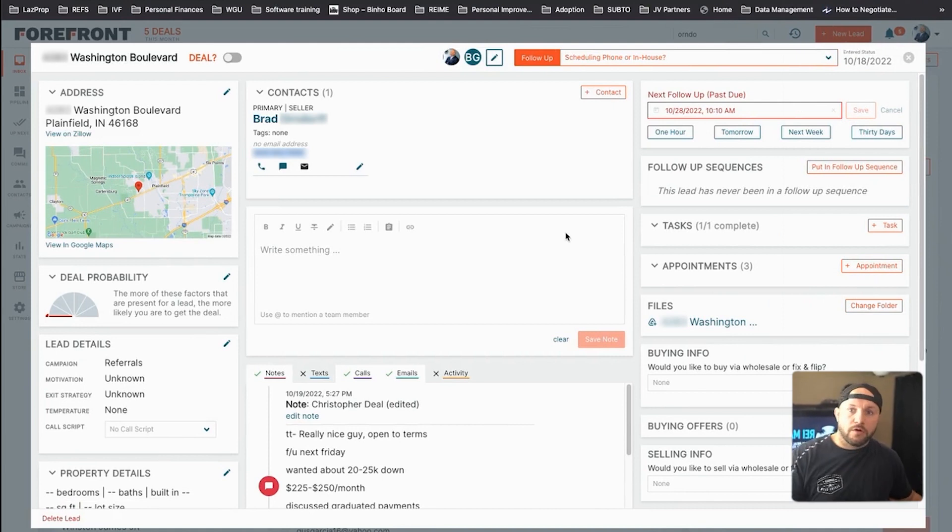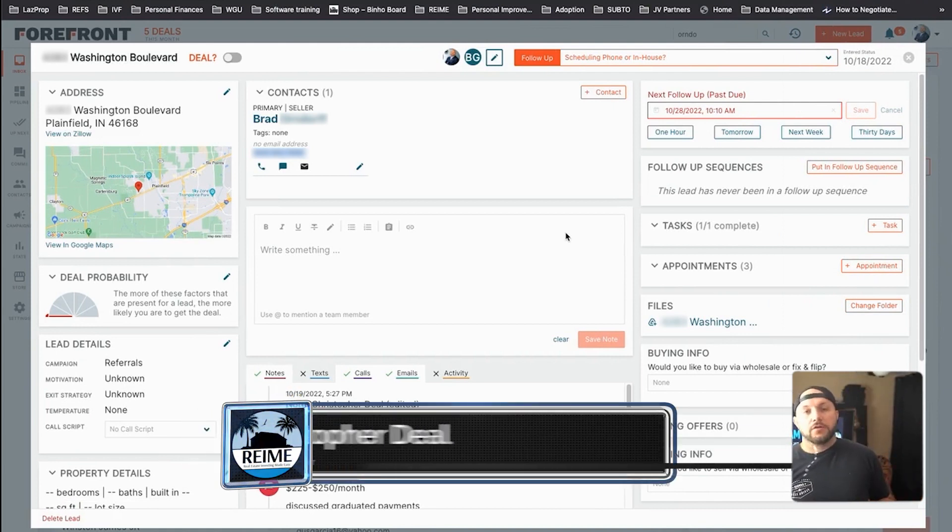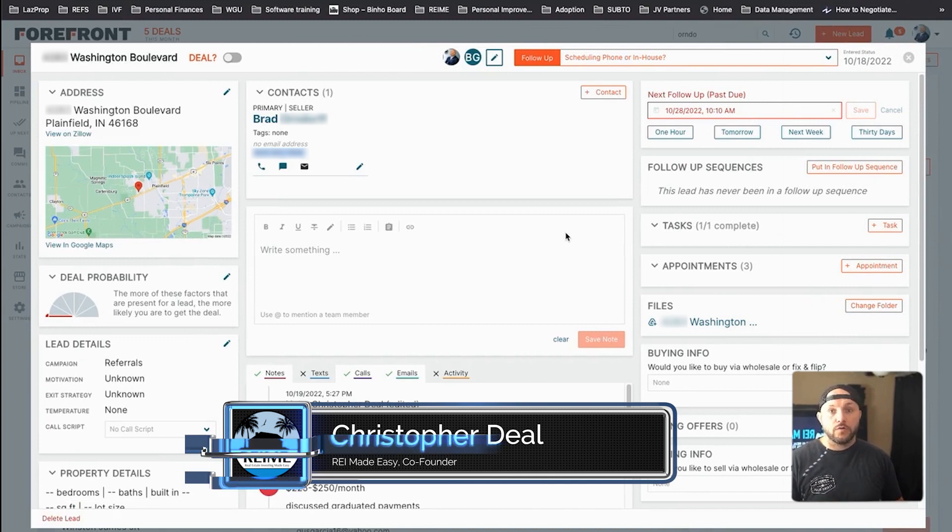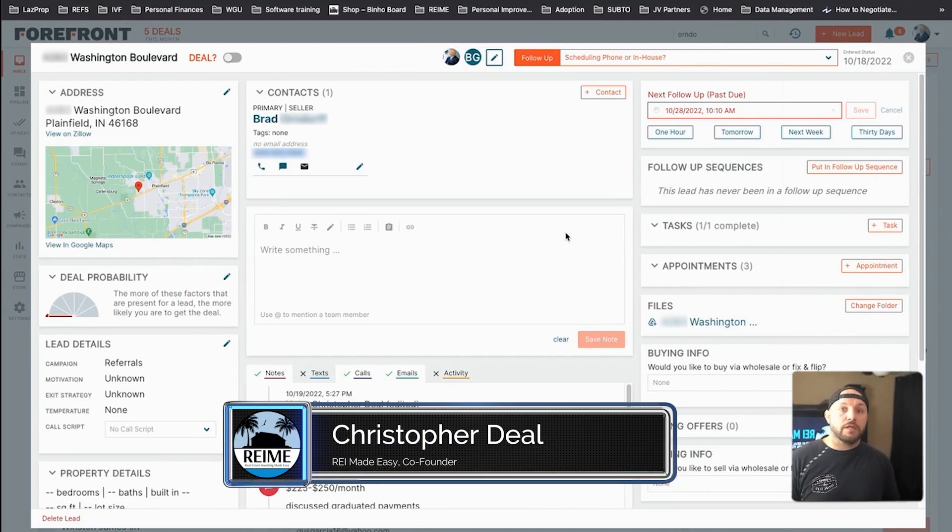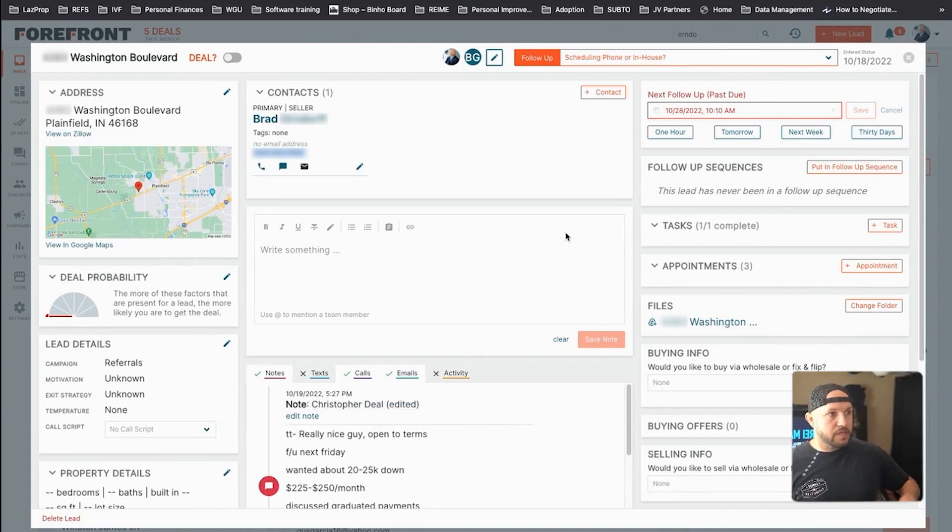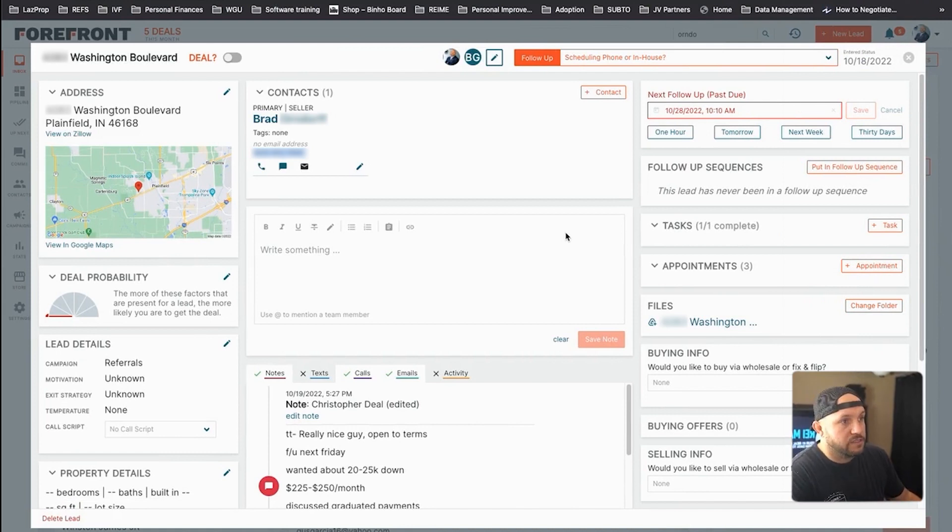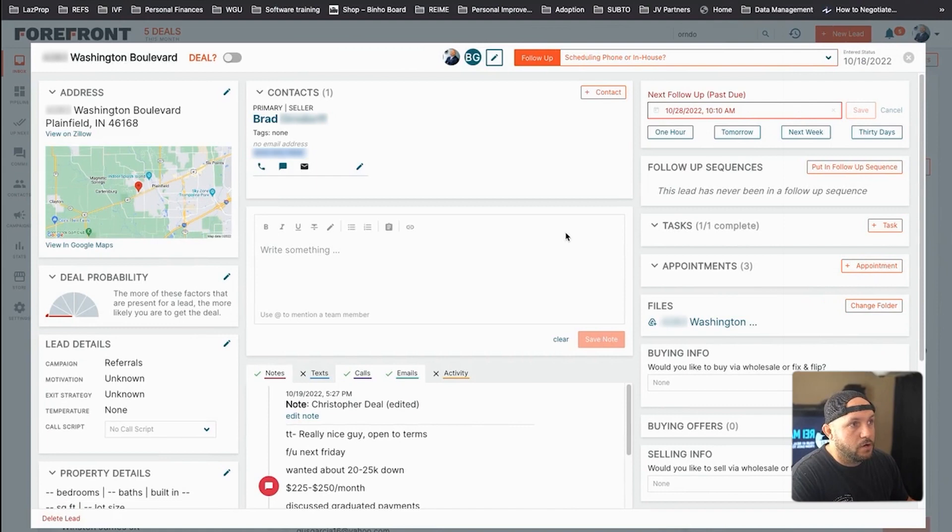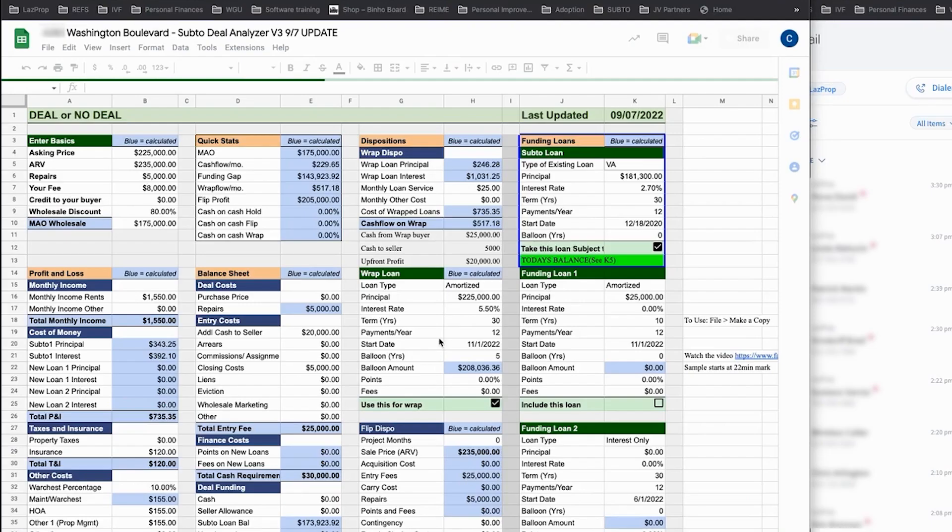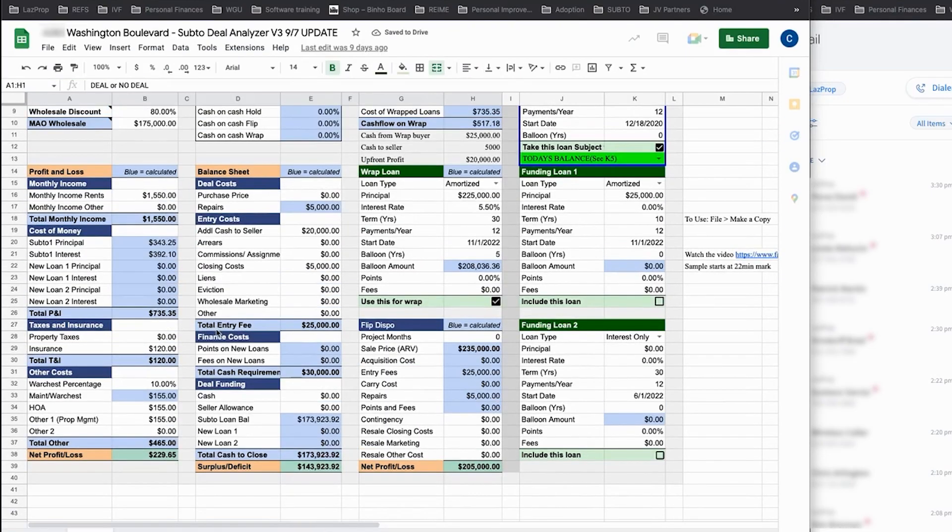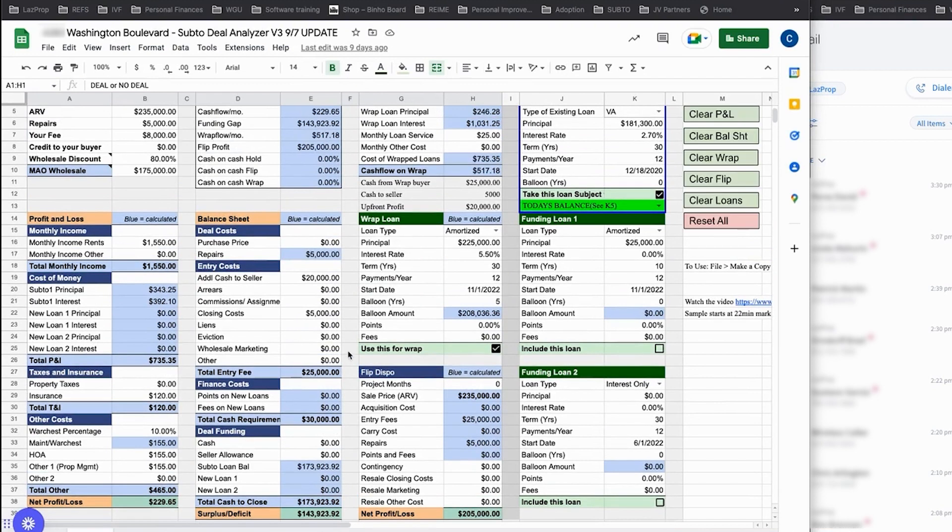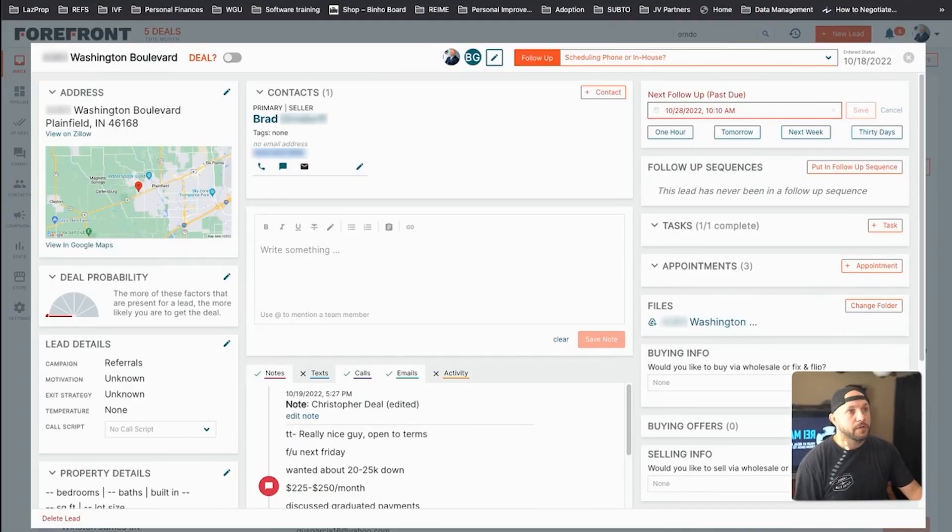All right guys, welcome back to another edition of Seller Calls with Chris Deal. I'm your host, Chris Deal with Real Estate Investing Made Easy. And on this call, we're actually going to be calling a seller. This is going to be our second call with him. His job was to think about the terms that he was looking for and come up with some numbers as far as down payment, monthly payment, things like that. Super reasonable guy. And so I think there is definitely a world in which we could possibly make something work and cash flow a decent bit here. So let's hop on this call, see what happens and we'll go from there.